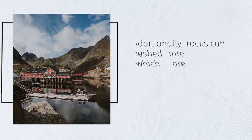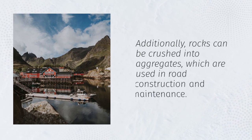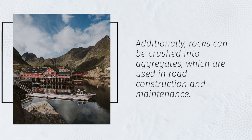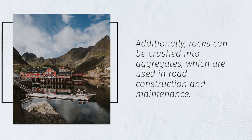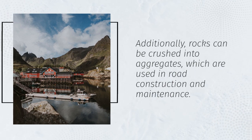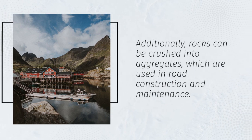Additionally, rocks can be crushed into aggregates, which are used in road construction and maintenance.